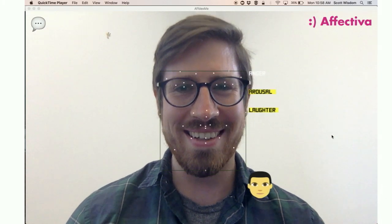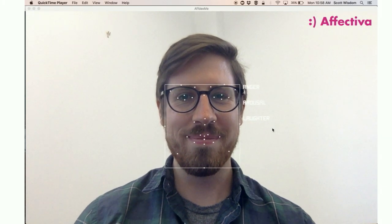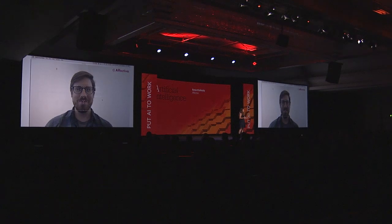So this is an example, obviously, of laughter detection. If you noticed, the laughter bar went up, but also arousal, which is an important dimension of emotions as well. And it fires with the intensity of the emotion, regardless of how positive or negative it is.